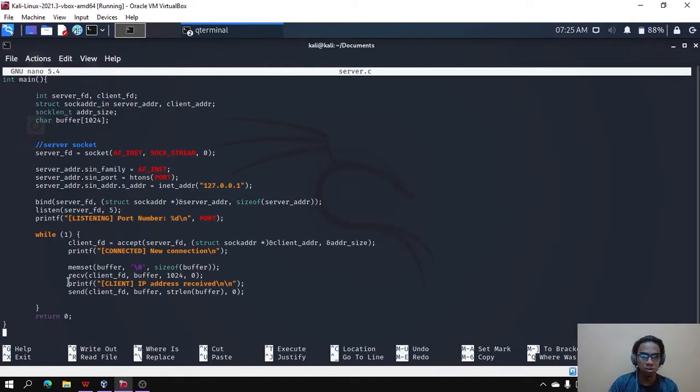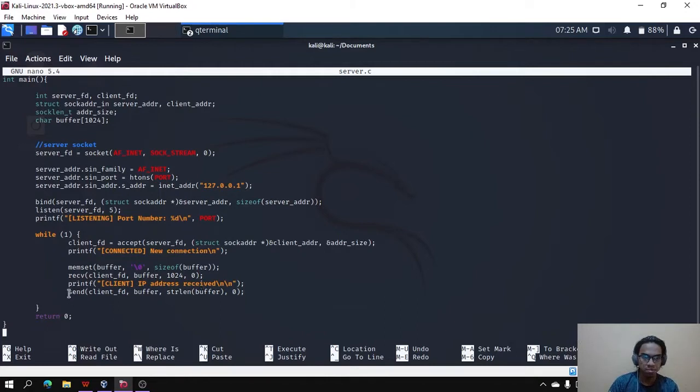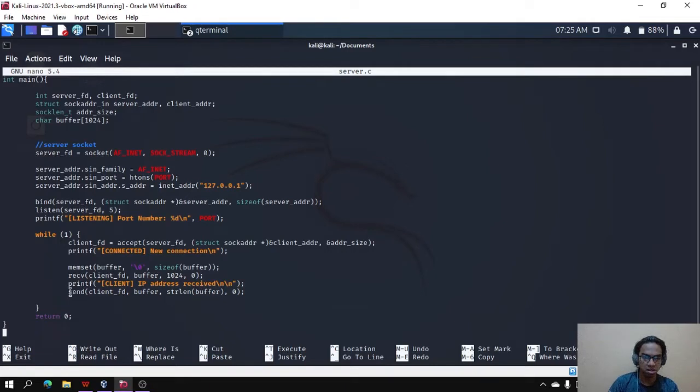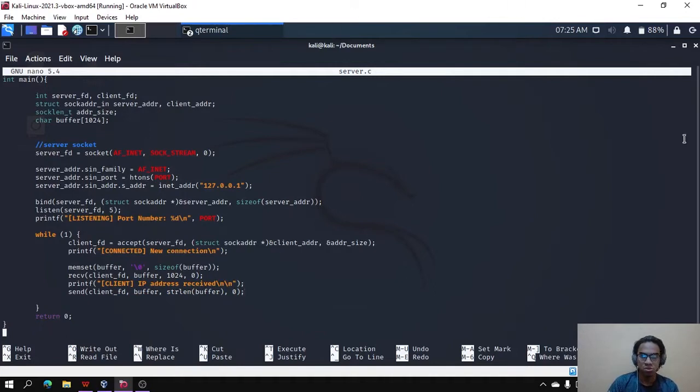Then the server will print the output that the IP address is received from the client. Then the server will send back the client using this code, send back the IP address to the client to display it there.